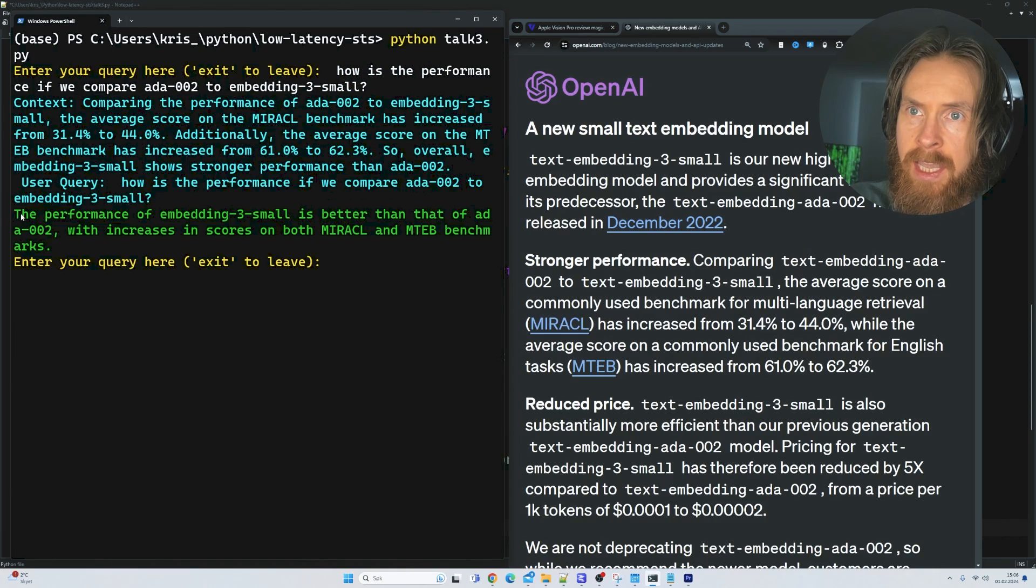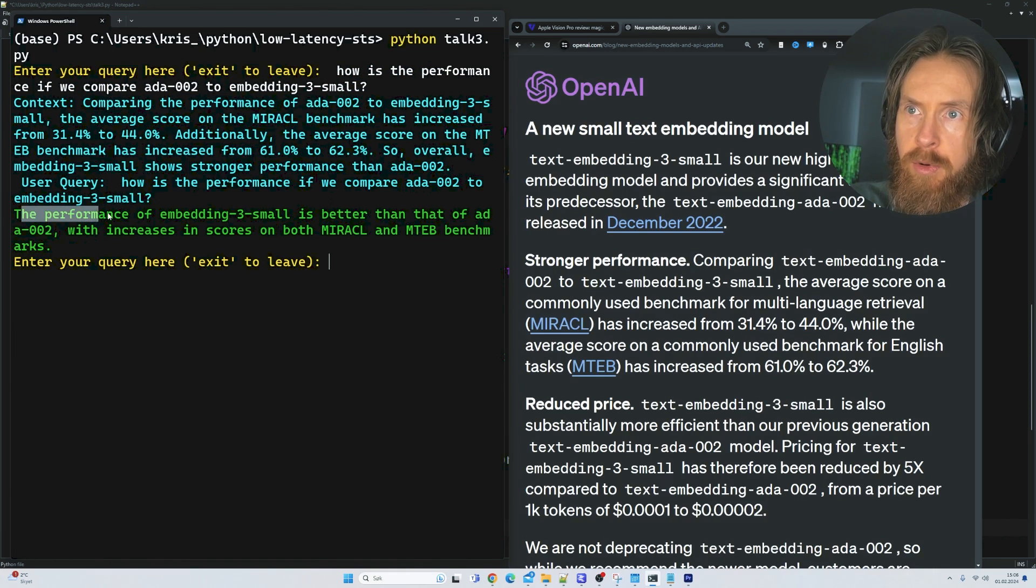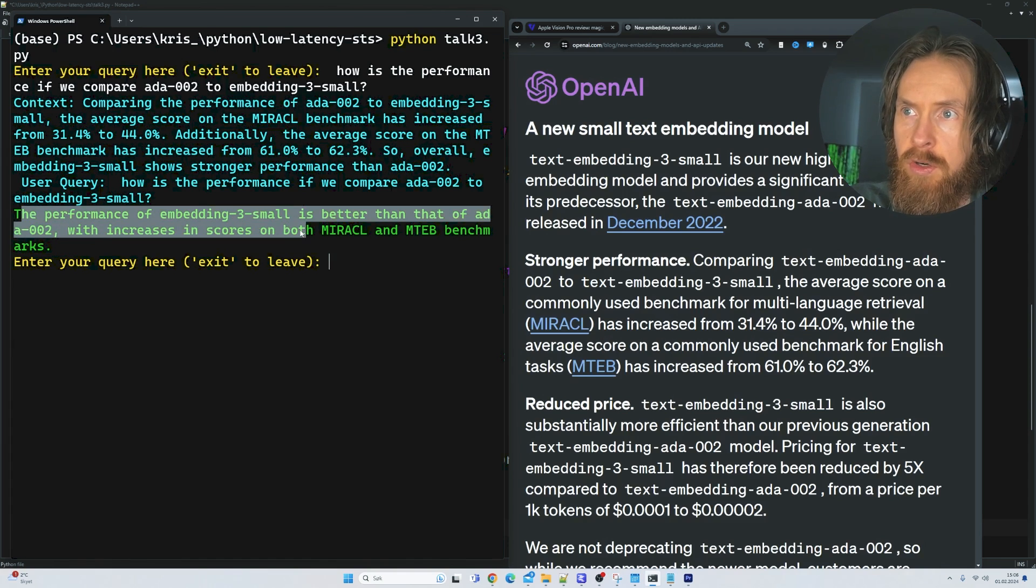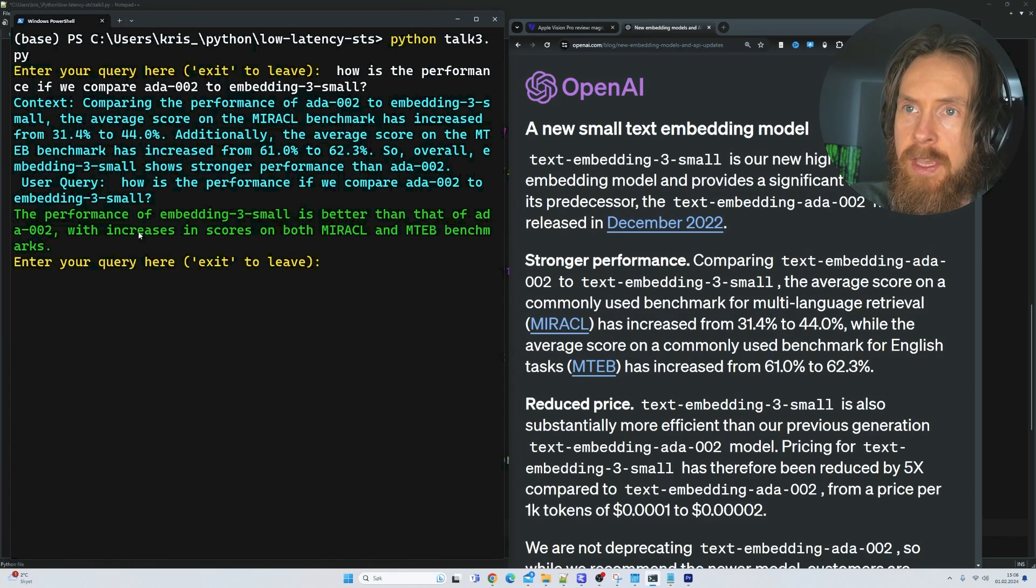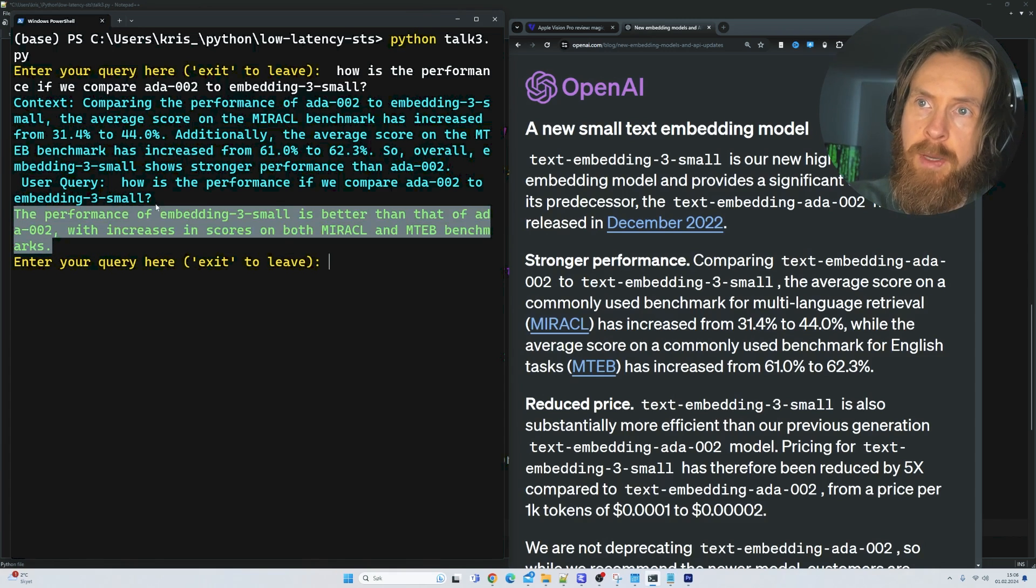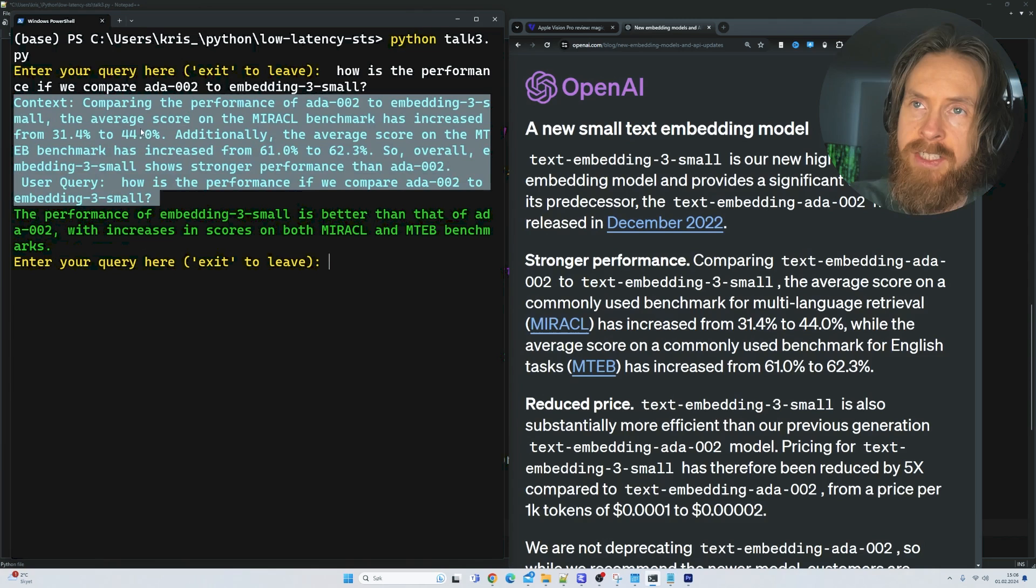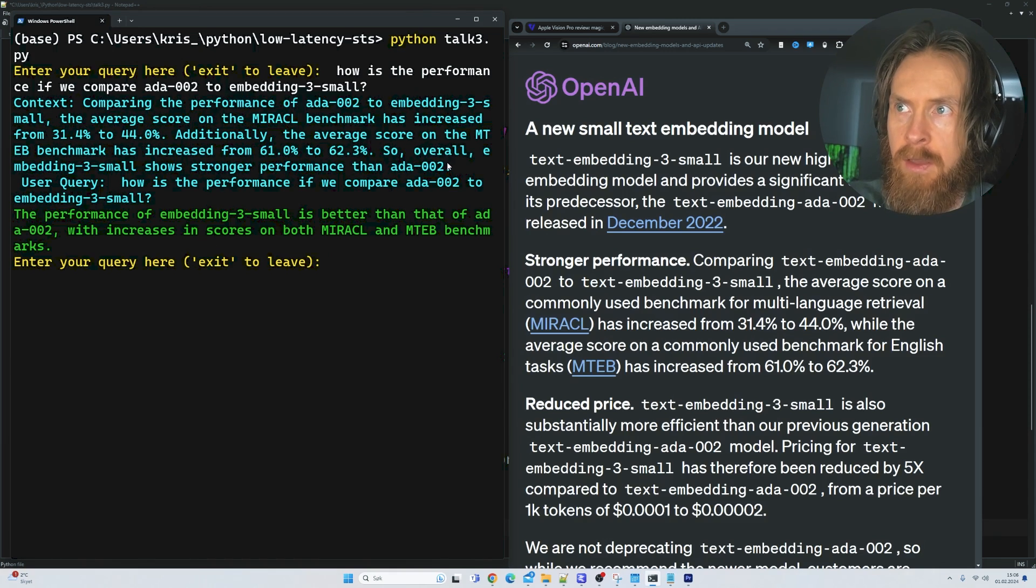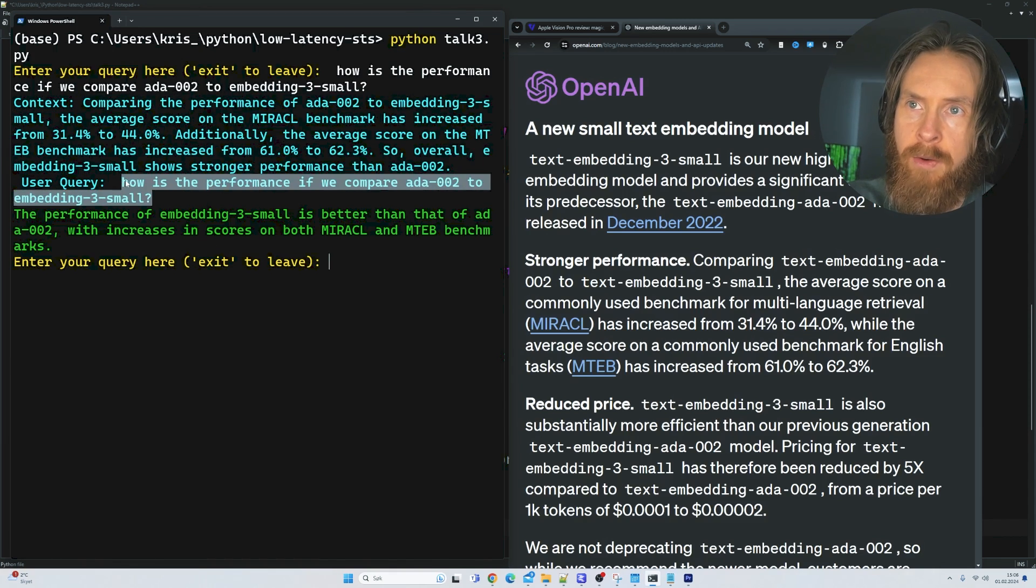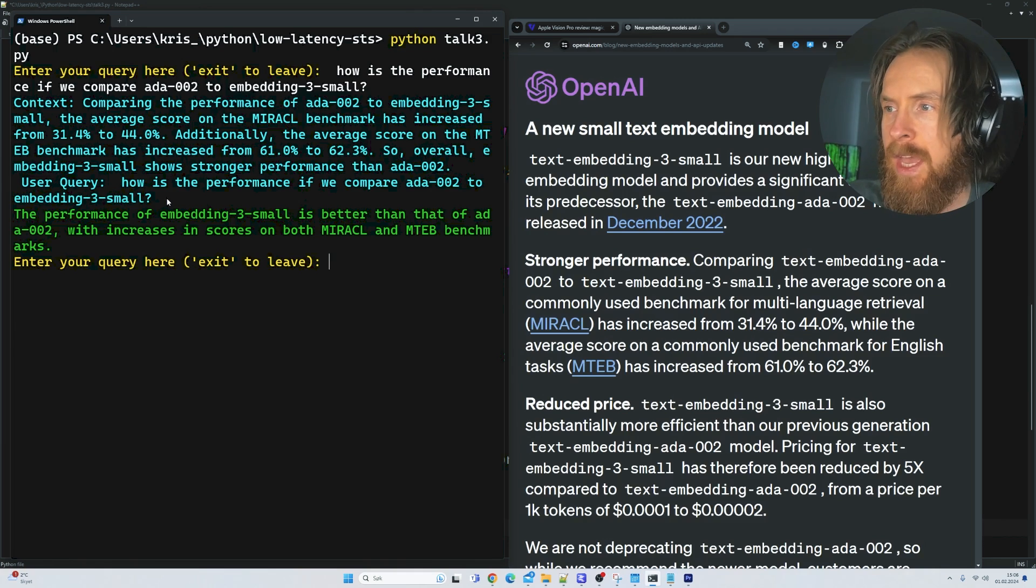So when we feed all of this to Mistral 7B, it can respond here. So the performance of embedding tree small is better than the ADA002, which increases in score both in MIRAS, CL and MTABLE benchmarks. So we can only return this, but I just wanted to show you what we are actually feeding into Mistral 7B. And this I think shows very good how RAG works. We add additional context to our query.